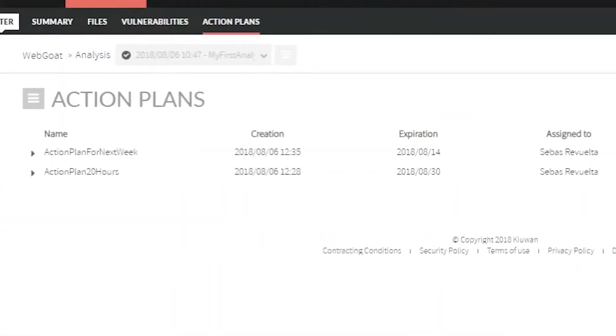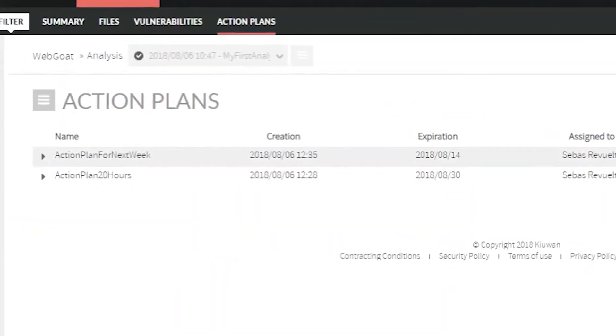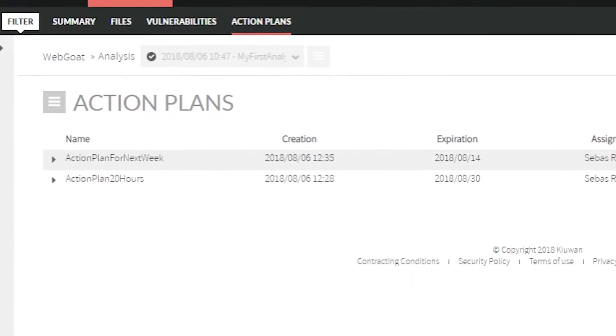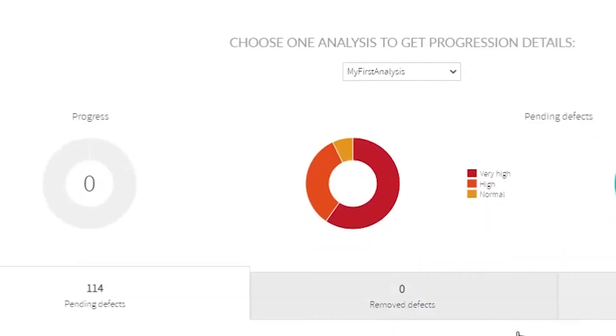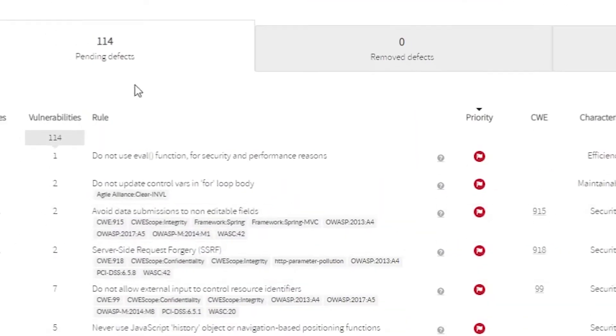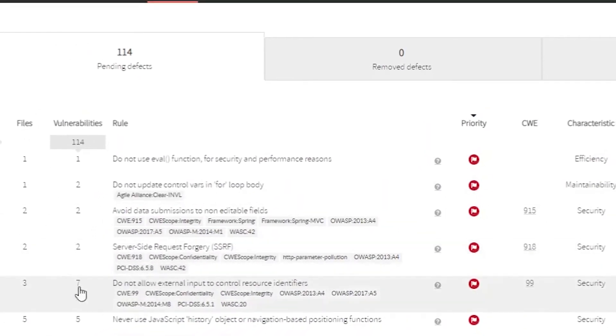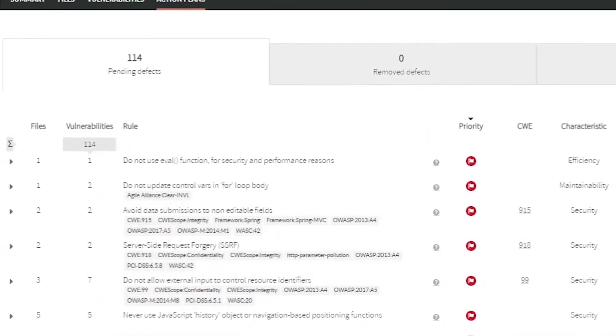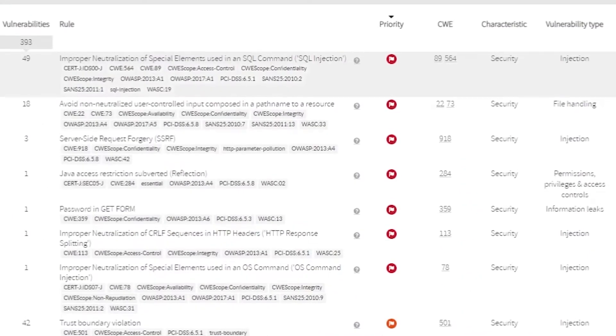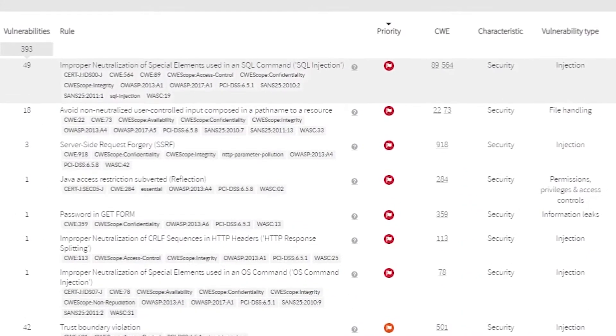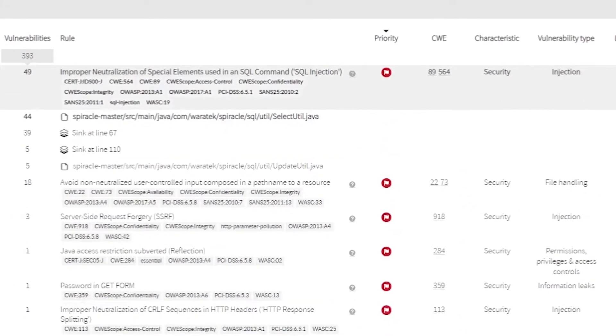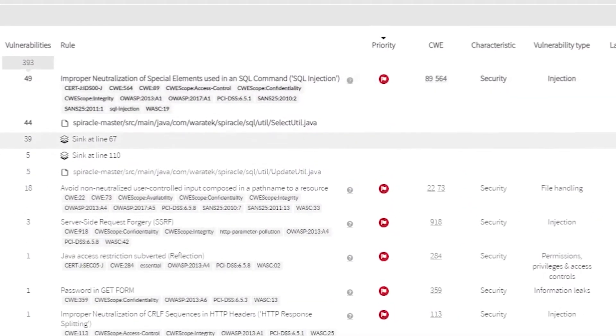You can create your own rules and suppress false positives. Find all the information at a glance, customizable and with contextual information so you can locate the best point for remediation.